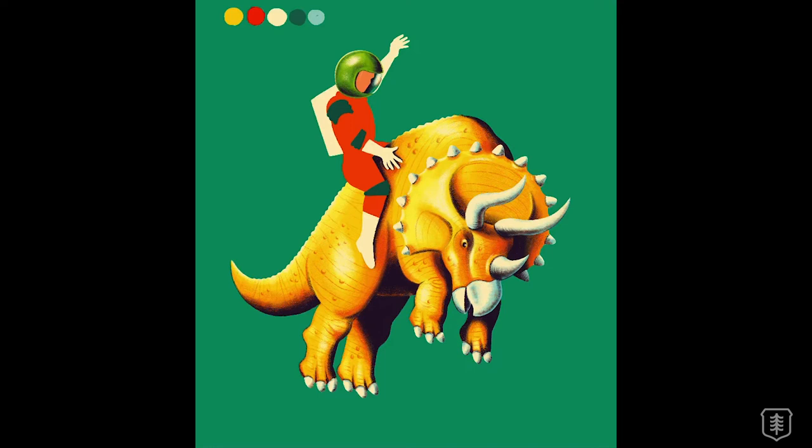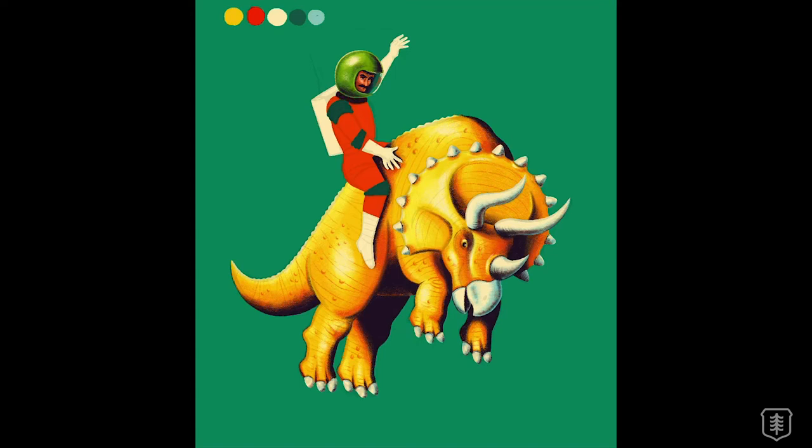One random thing I realized when I was drawing this was anywhere I put that cream color it always felt like it stood out too much. Like anything that wasn't cream didn't feel completely dimensional. Then I realized I needed to add a little yellow to the shadows because it would be reflecting off the Triceratops. Once I did that, all the cream parts settled into the composition better.